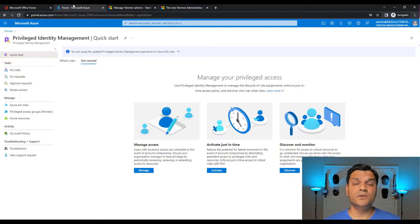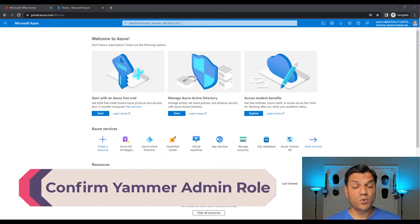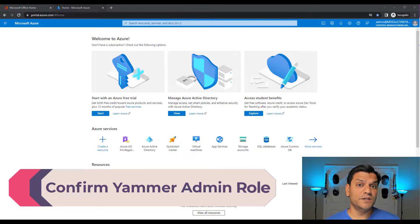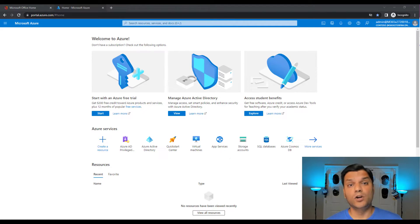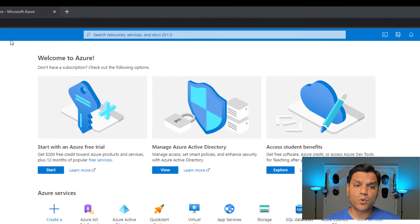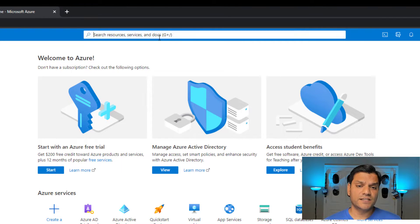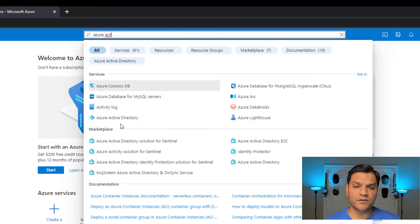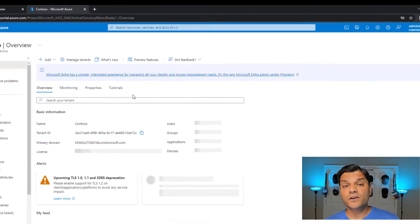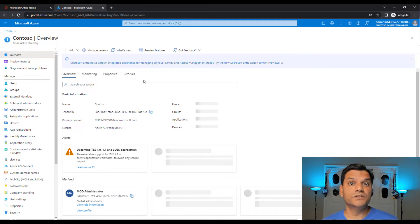Now that you've seen those two options, let's start configuring it. Here I am in my Microsoft Azure portal. These steps are best done as a global admin because they have the correct access level for this configuration. I've logged in as a global admin. When I come to portal.azure.com, you can search for Azure Active Directory — just start typing it and it shows up.